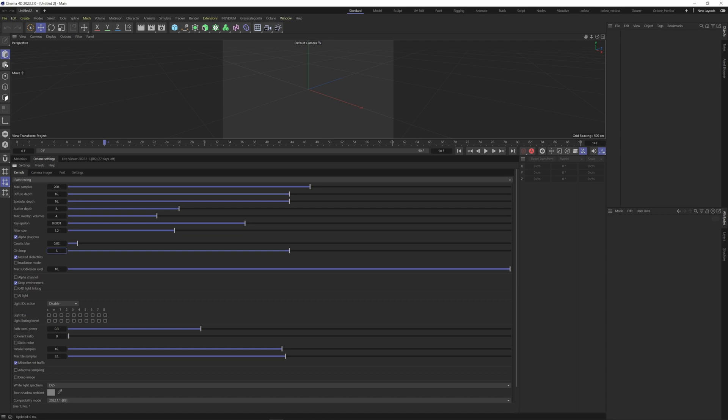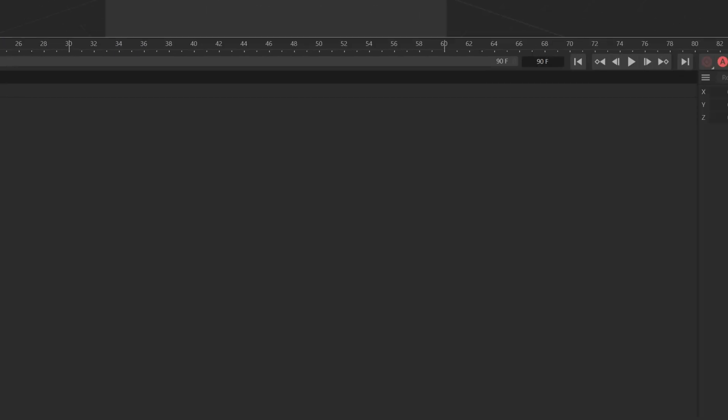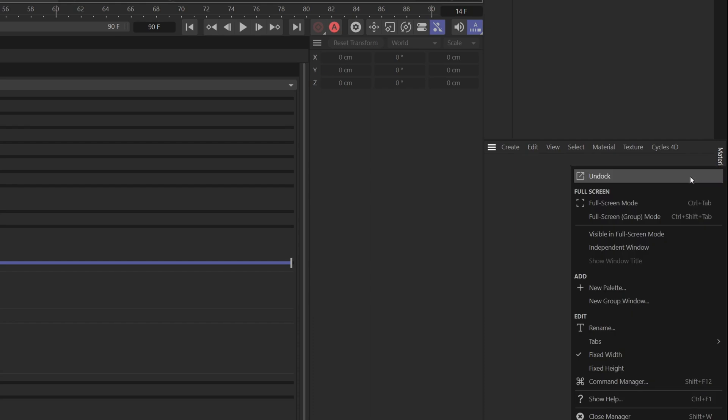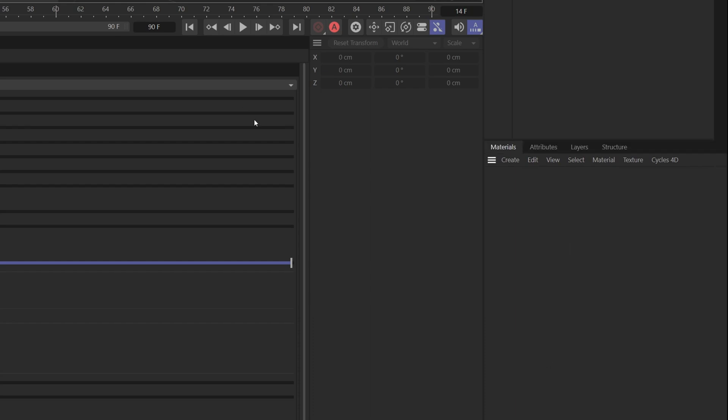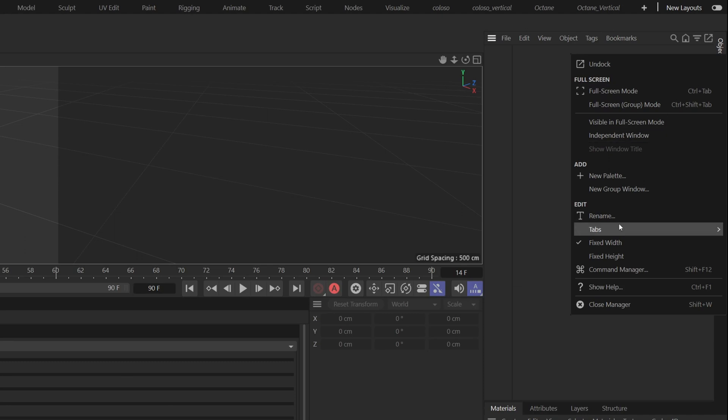Now for the materials panel. Let's grab these dashes again and move it over here. These tabs are showing up on the right, so if you right click you can go down here to tabs and then select top. We can do the same up here. Right click tabs then top.